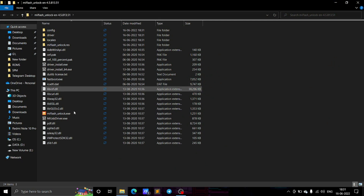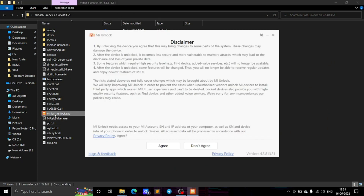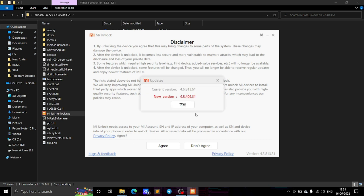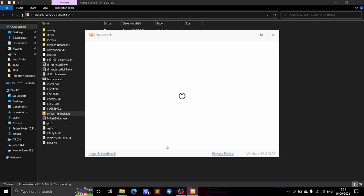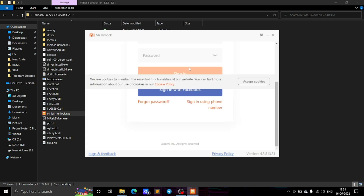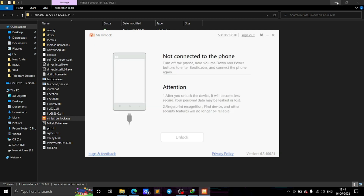Click on that file and open it. After opening, click Agree and log into your MI account — the same account that is logged into your phone. Make sure you are logging in from the same account. Now boot your phone to Fastboot mode.